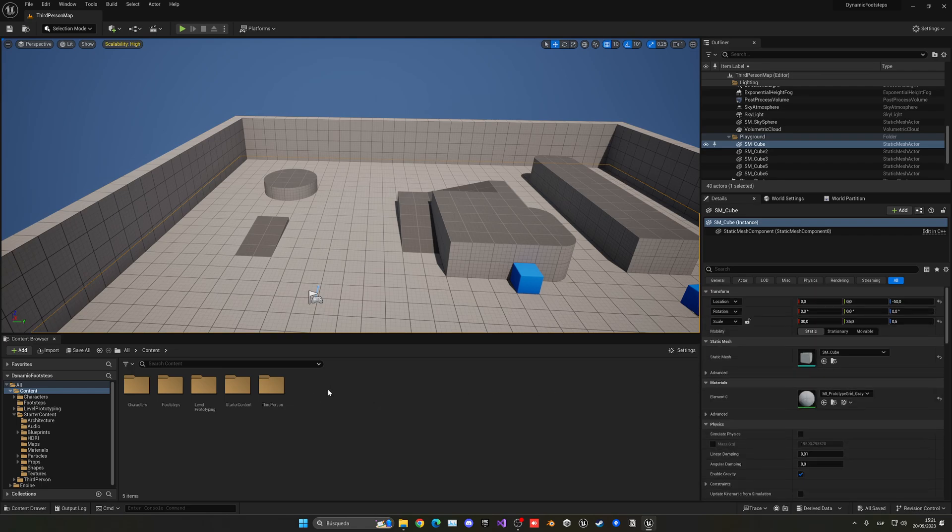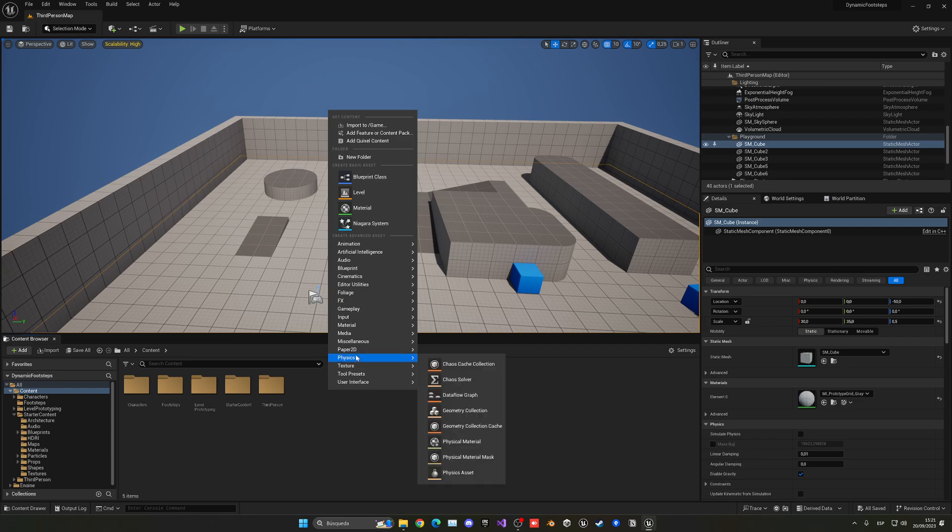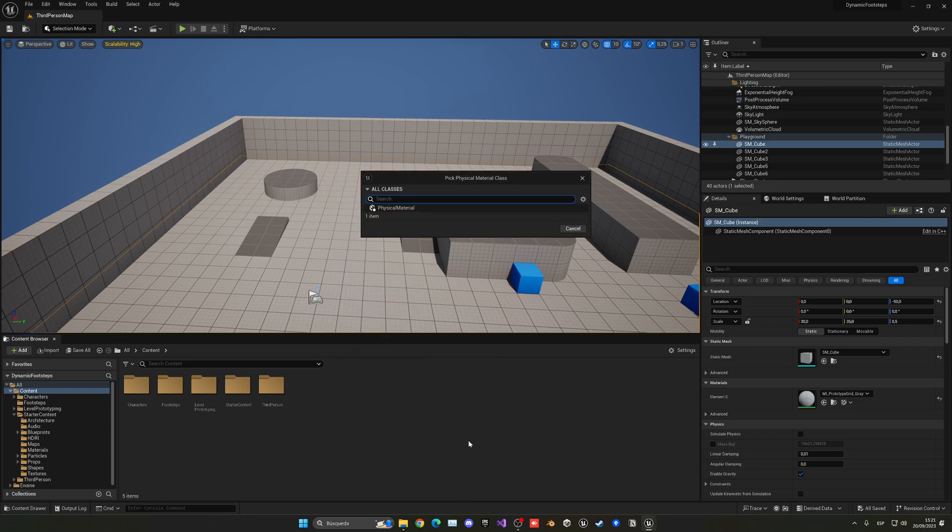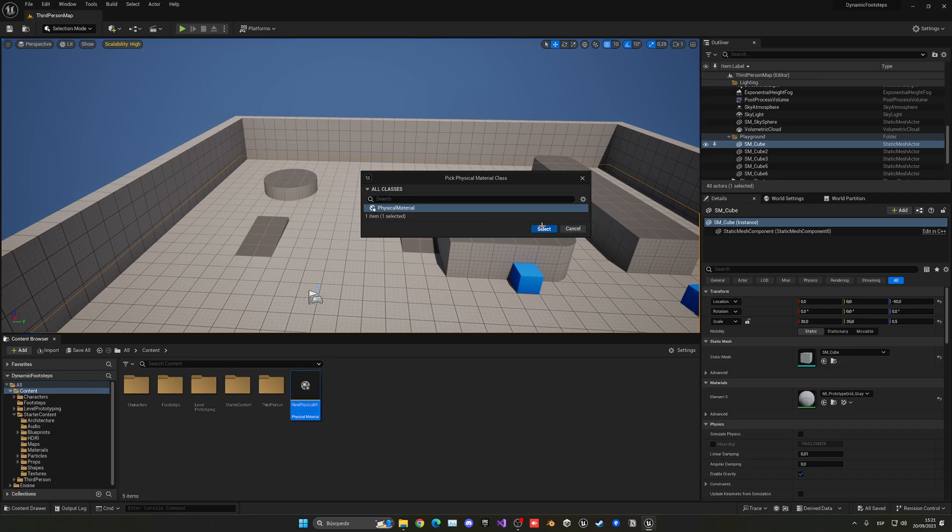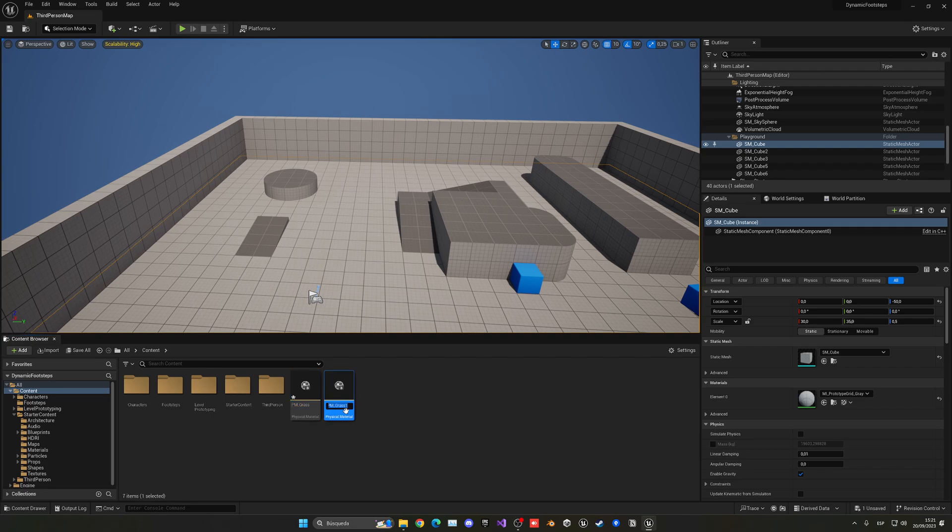So let's go to the content browser, right click, go into Physics and choose a physical material. I'm gonna select this class and this will be PM or physical material underscore. In this case you can name this grass, and I'm gonna duplicate this and name it metal. And then I will name this wood.